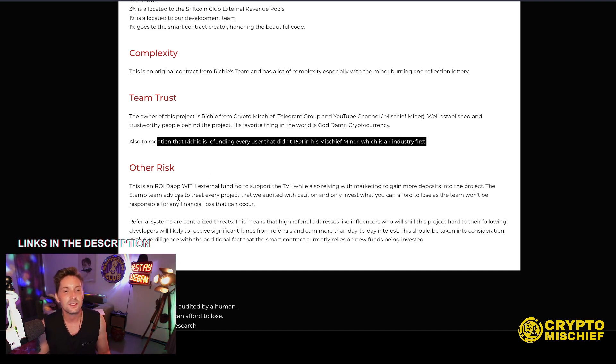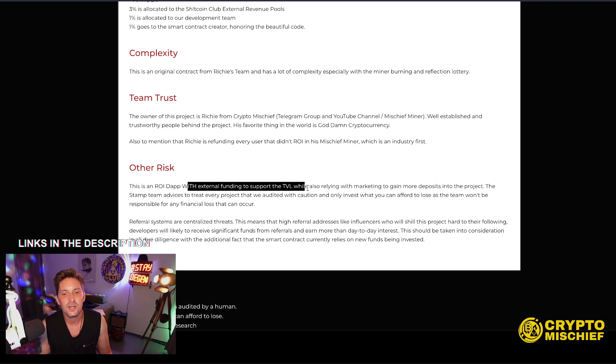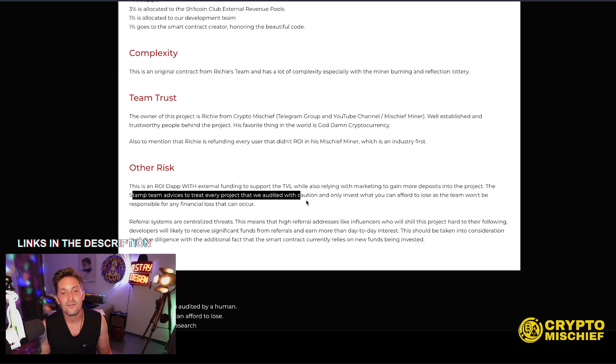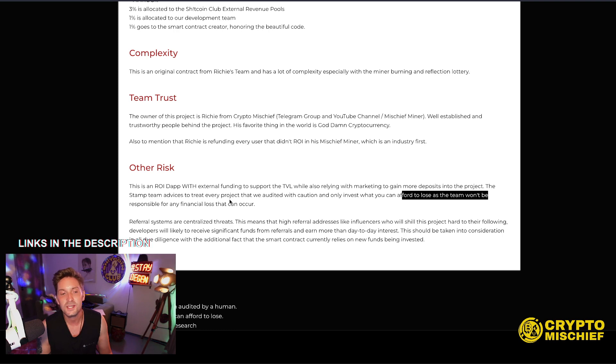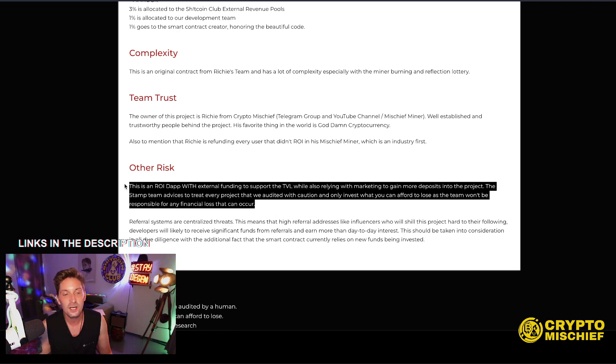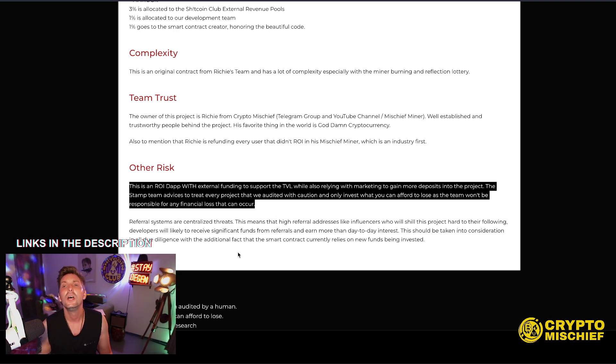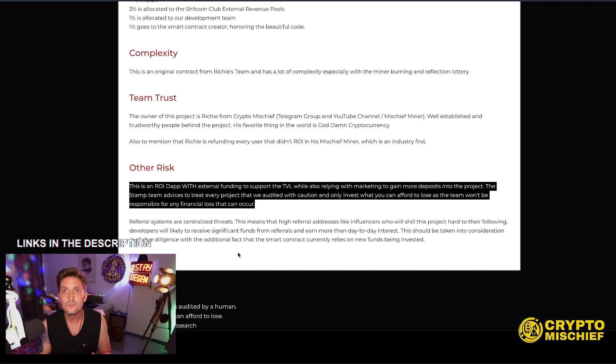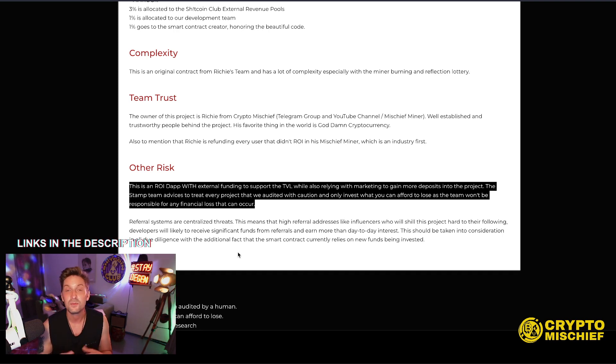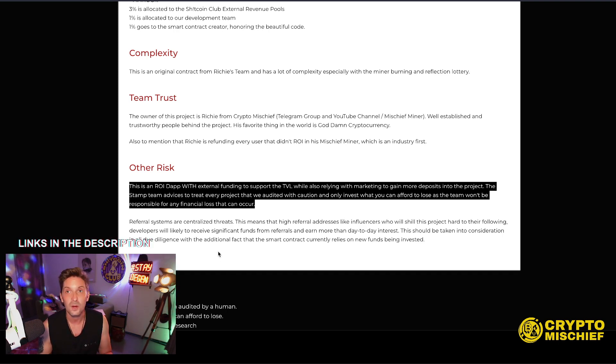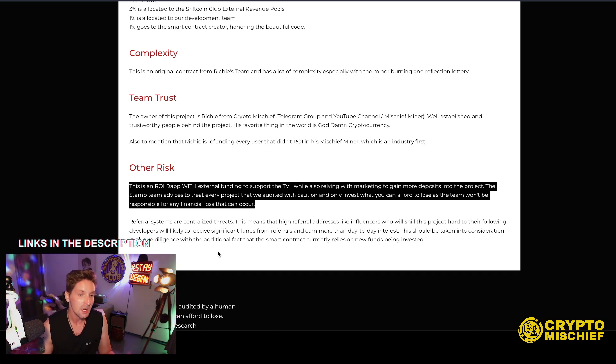Other risks. This is an ROI dApp with external funding to support the TVL while also relying on the marketing to gain more deposits into the project. The stamp team advises to treat every project that we audited with caution and only invest what you can afford to lose as the team won't be responsible for any financial loss that can be occurred. Yes, this is a high risk contract. Do not use any funds which you need for your daily life or you're trying to save. This is like a game, a crypto game. It's gambling, high risk strategy involved. It's supposed to be fun. It's themed around shit and poops. So don't take it super seriously. But of course, we're in this to make money. And I think that we've created a contract, which is going to be able to make people lots of money. So that's what it's all about.